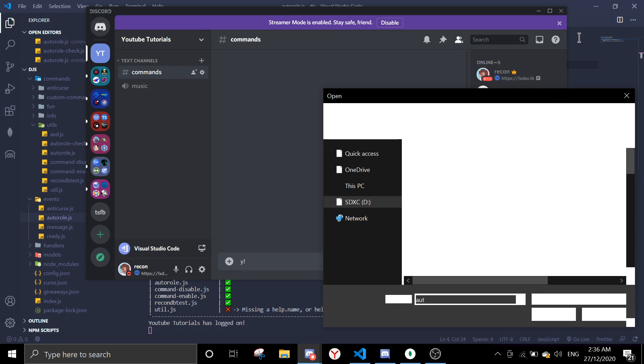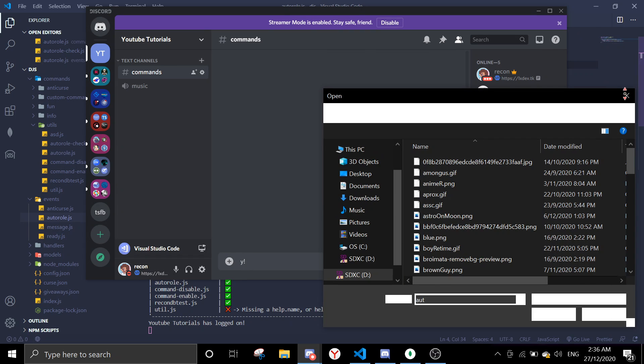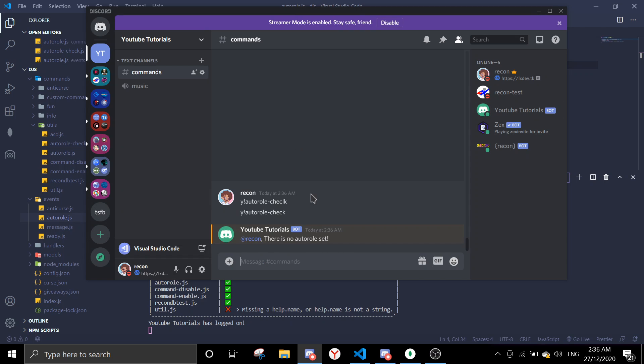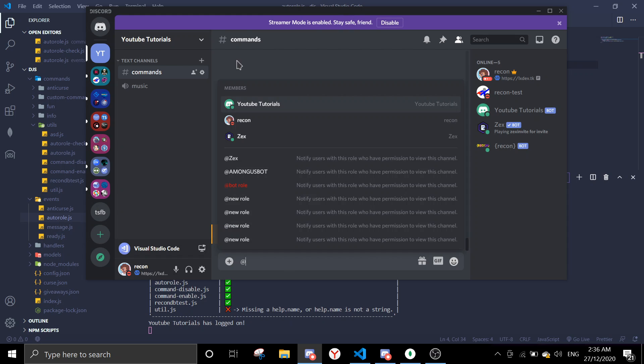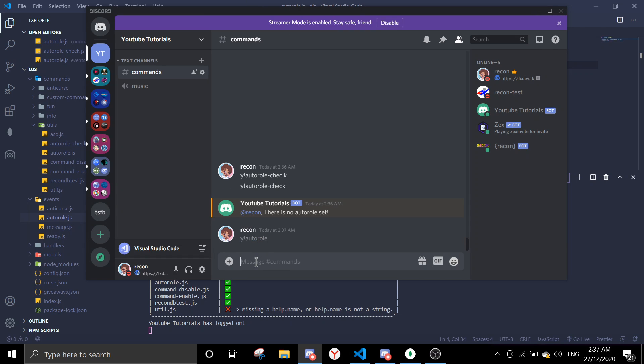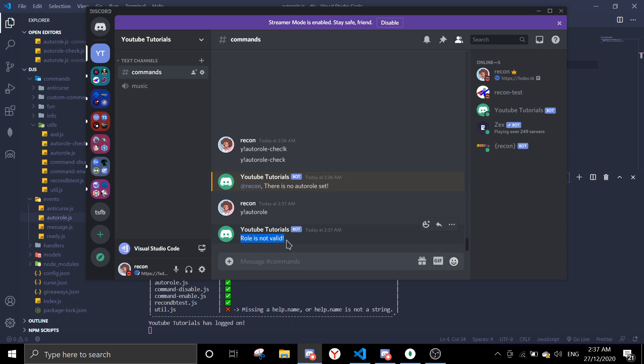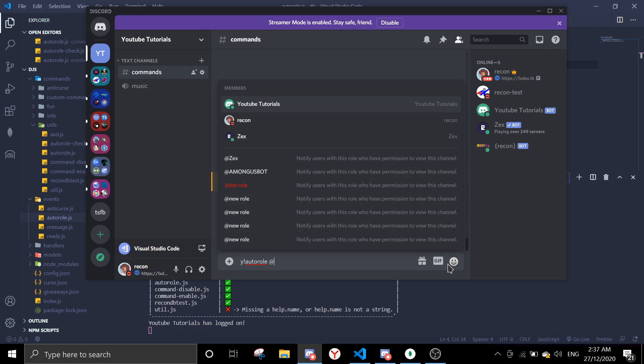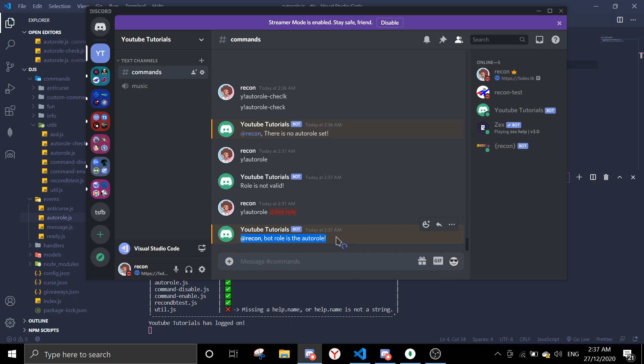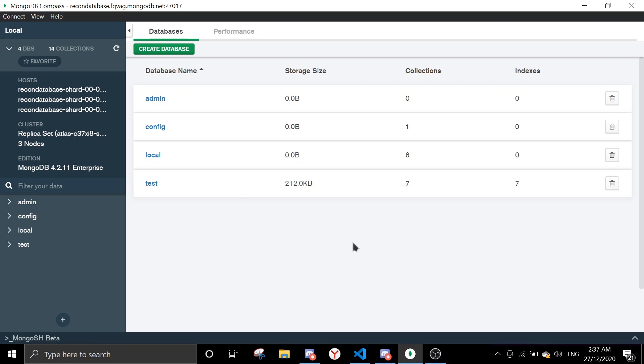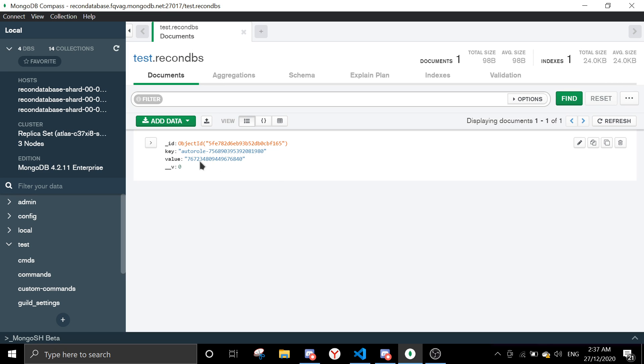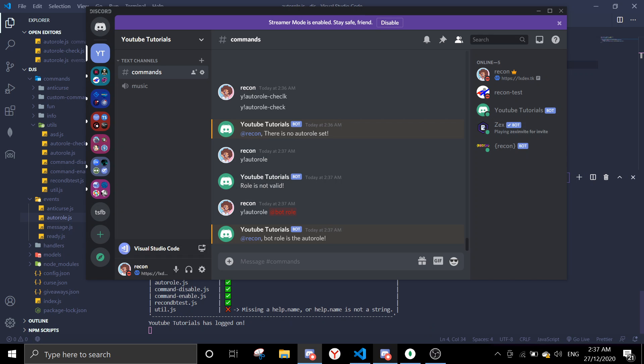Okay, so the bot is on now. So when we run why auto role, why auto role check, I can't spell things right. Auto role check, there is no auto role set because I haven't set any auto roles. Let me see what roles I got. Okay, I got, let me just give the bot role as the auto role. So why auto role, then do at me. The role is, they'll tell me that role isn't valid. So auto role and then what, bro. What role is the auto role?